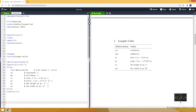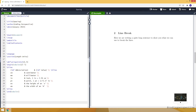The font-specific units ex and em are affected when we change the font size and font style. For example, ex represents the height of a lowercase x in the current font, and em represents the width of an uppercase M in the current font. Later in the video I will show you how to use these units while setting some lengths.